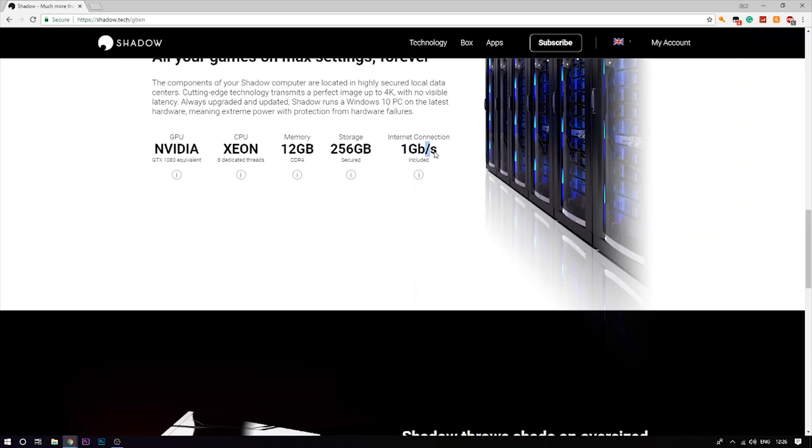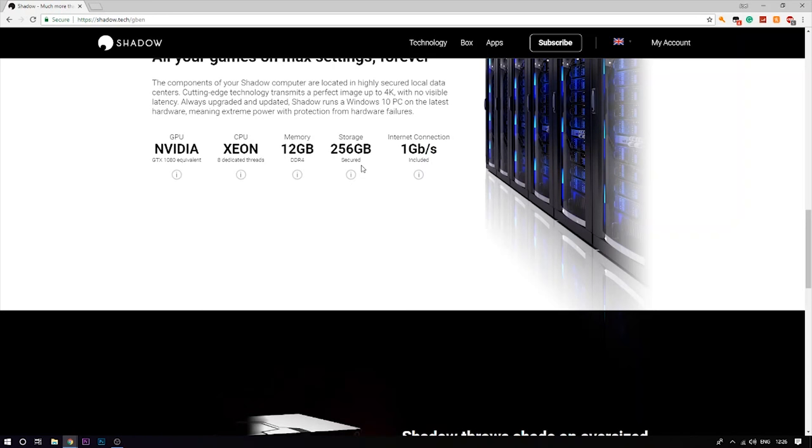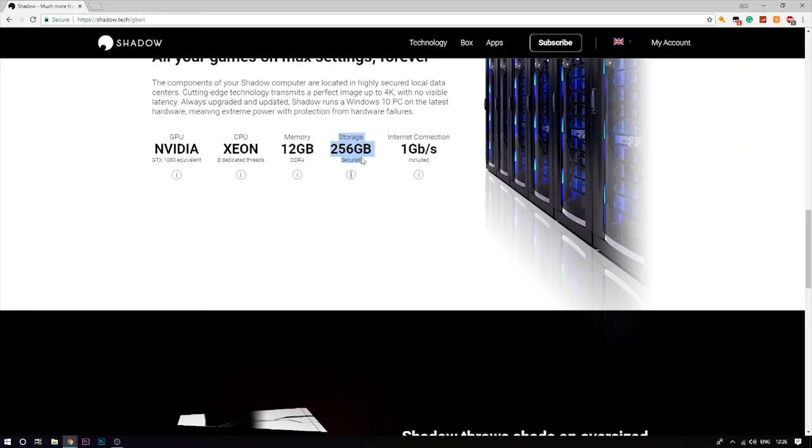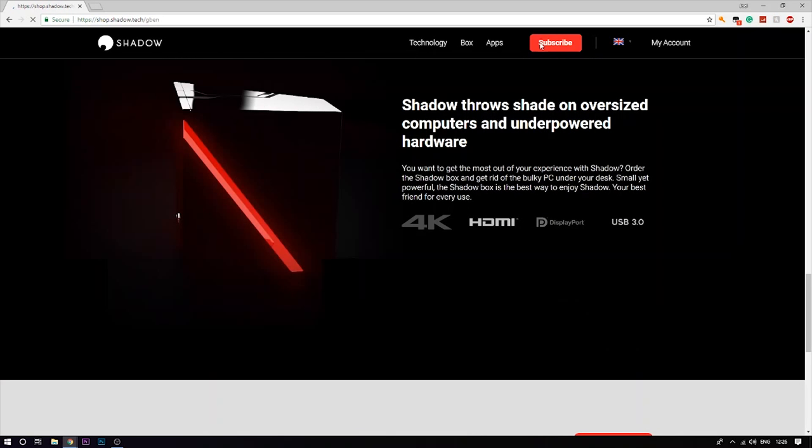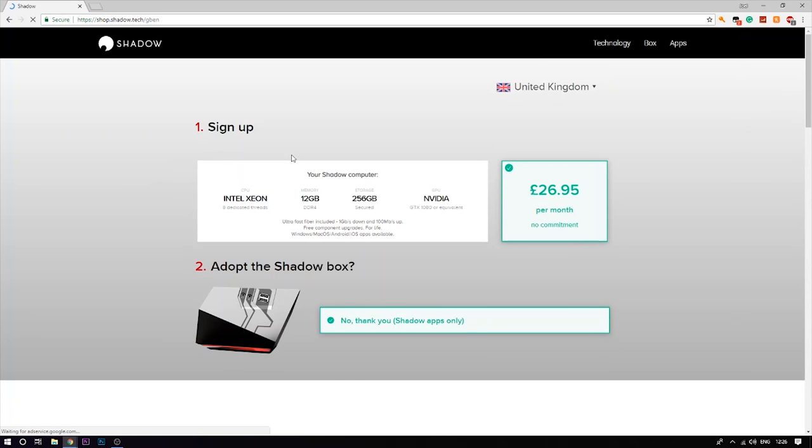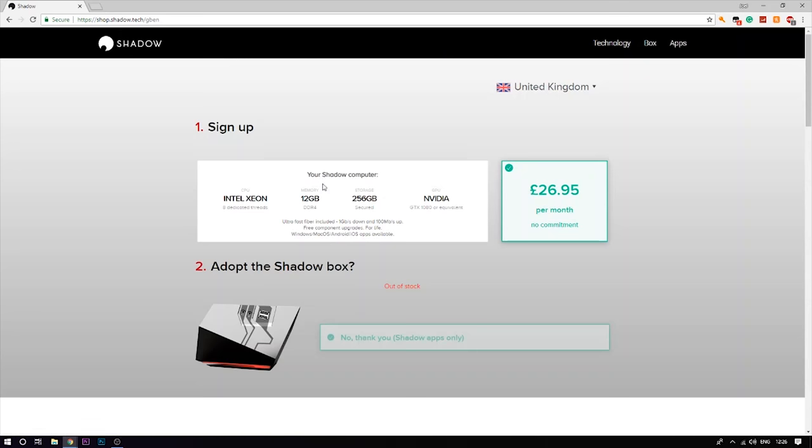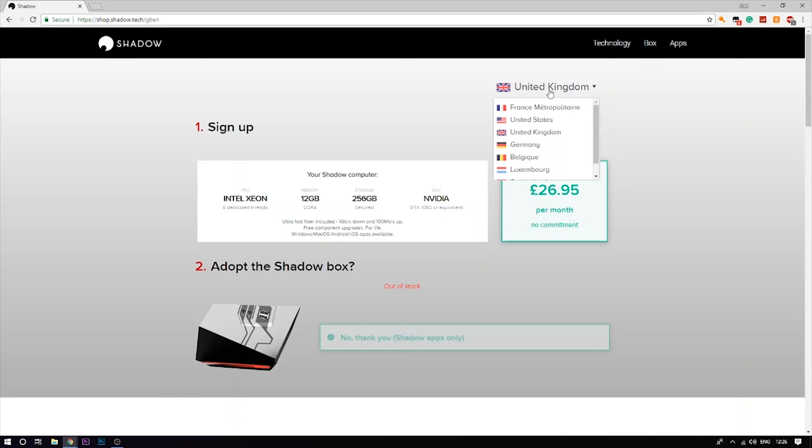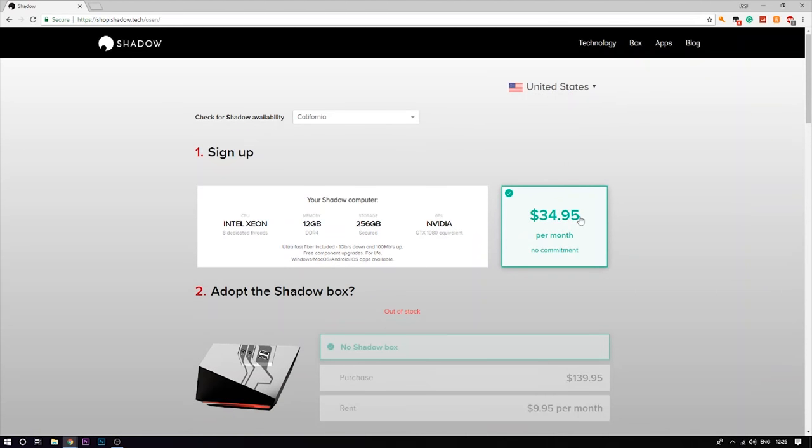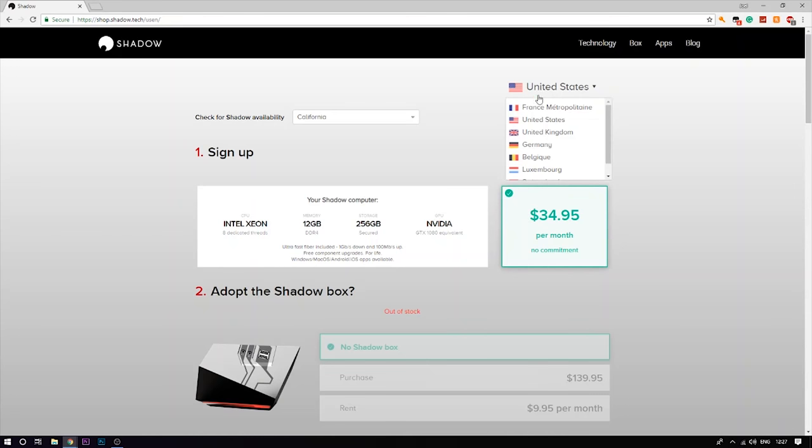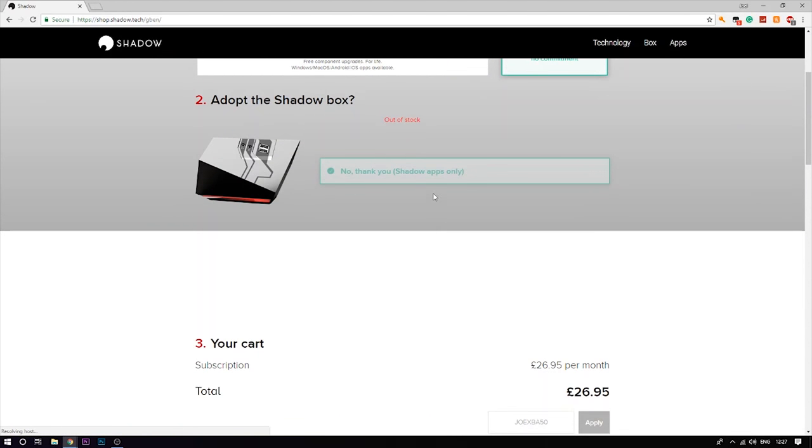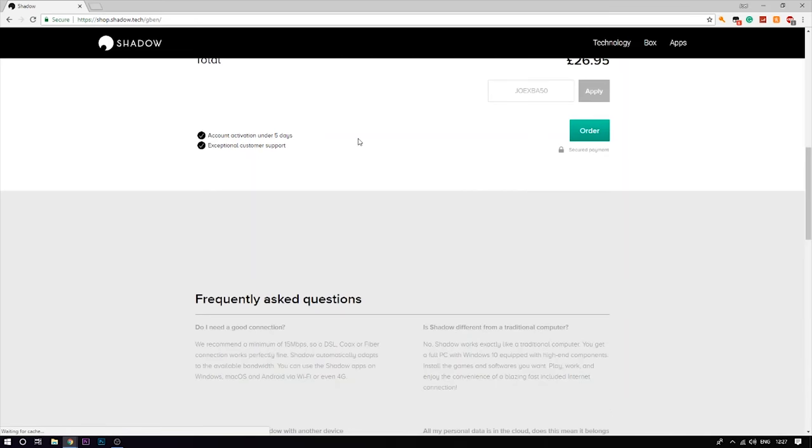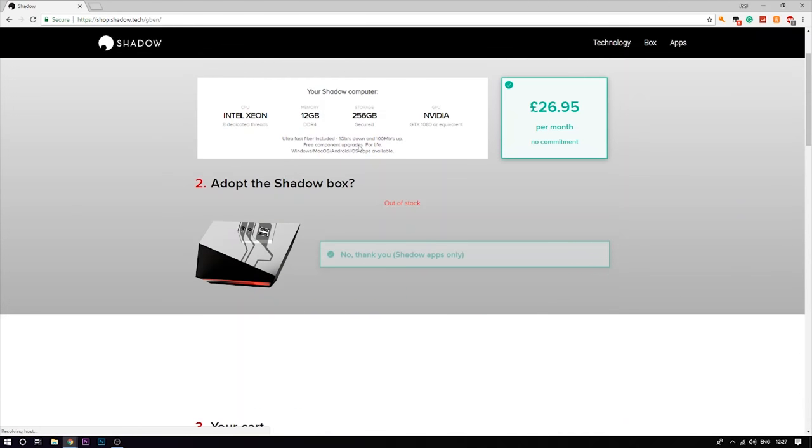If you find the storage a bit too low you can upgrade your storage for about three pounds, maybe around five dollars I'm not sure. As you guys can see you hit subscribe in the top right here. It's going to bring you to this page where you're going to sign up and click 27 pounds per month. It's also available in the United States for 35 dollars.